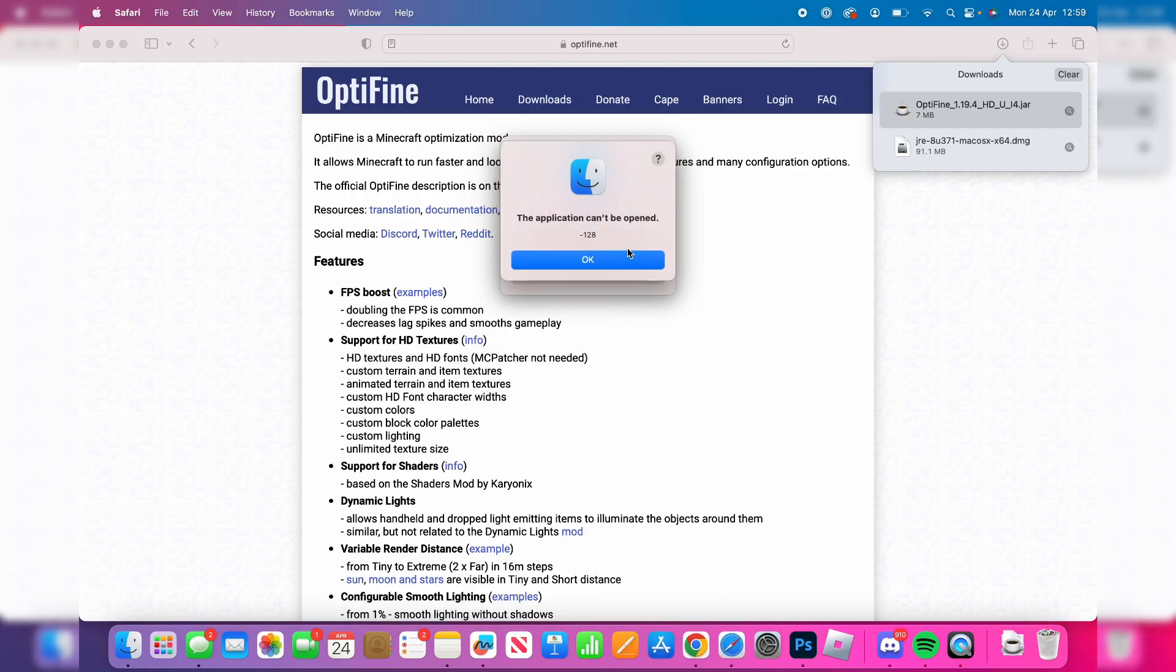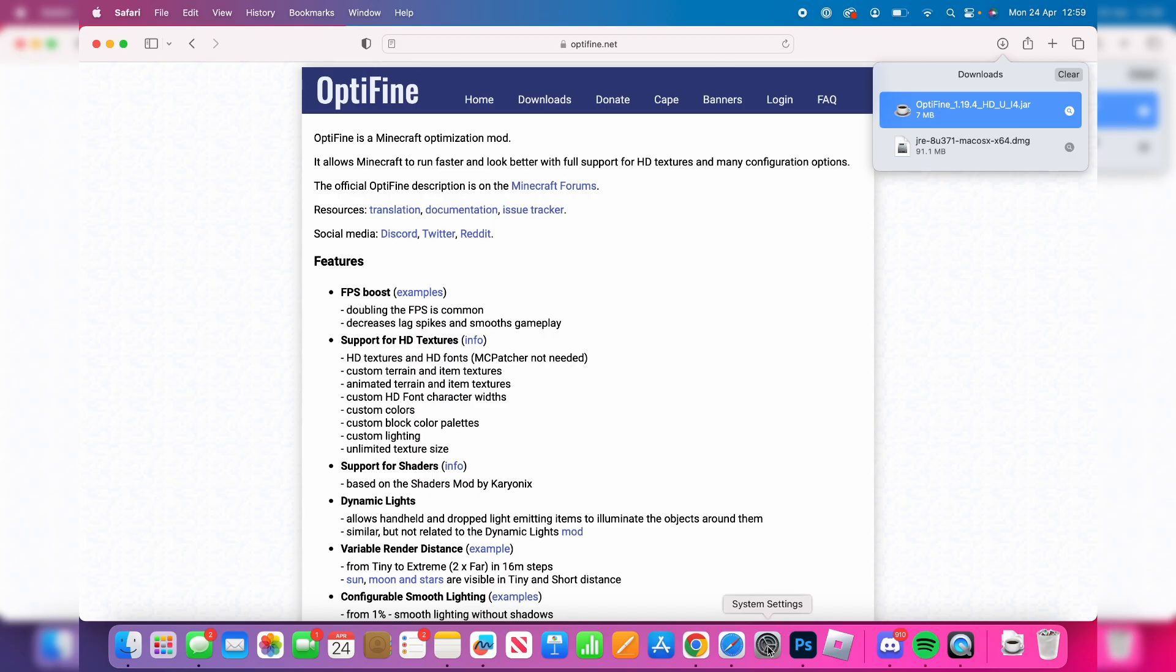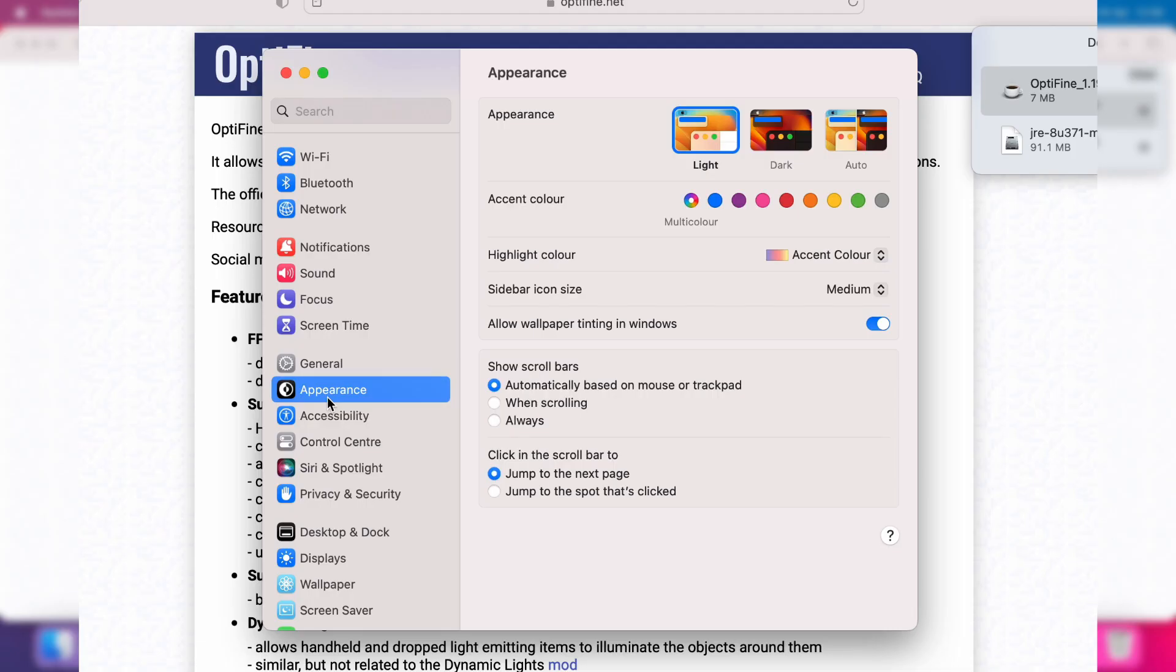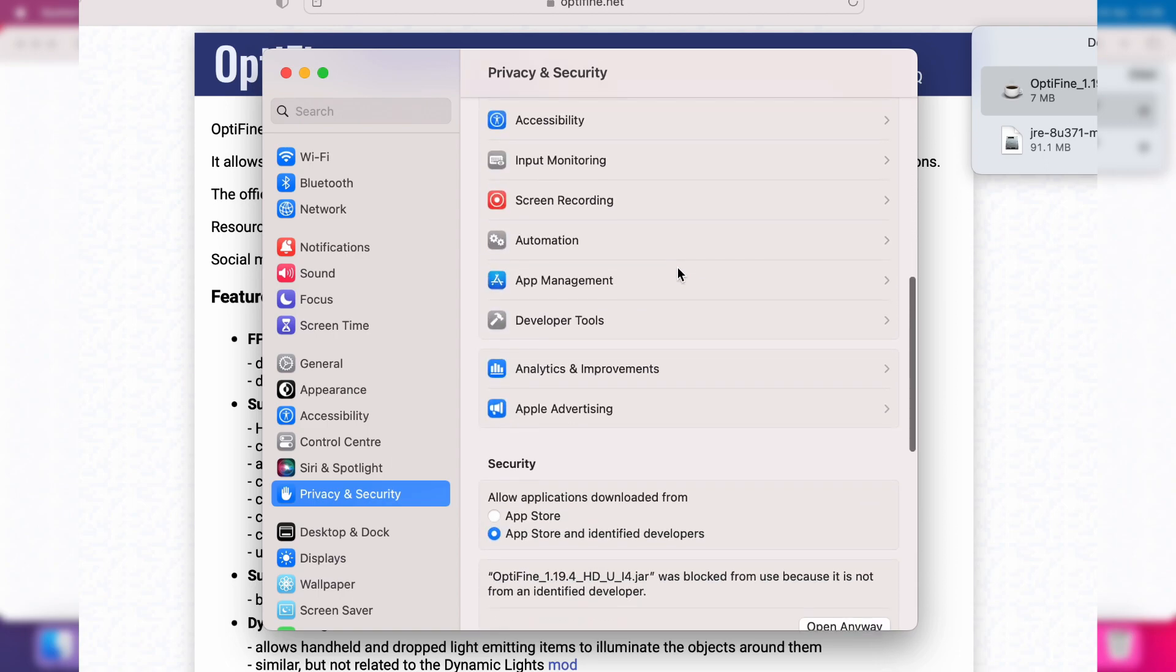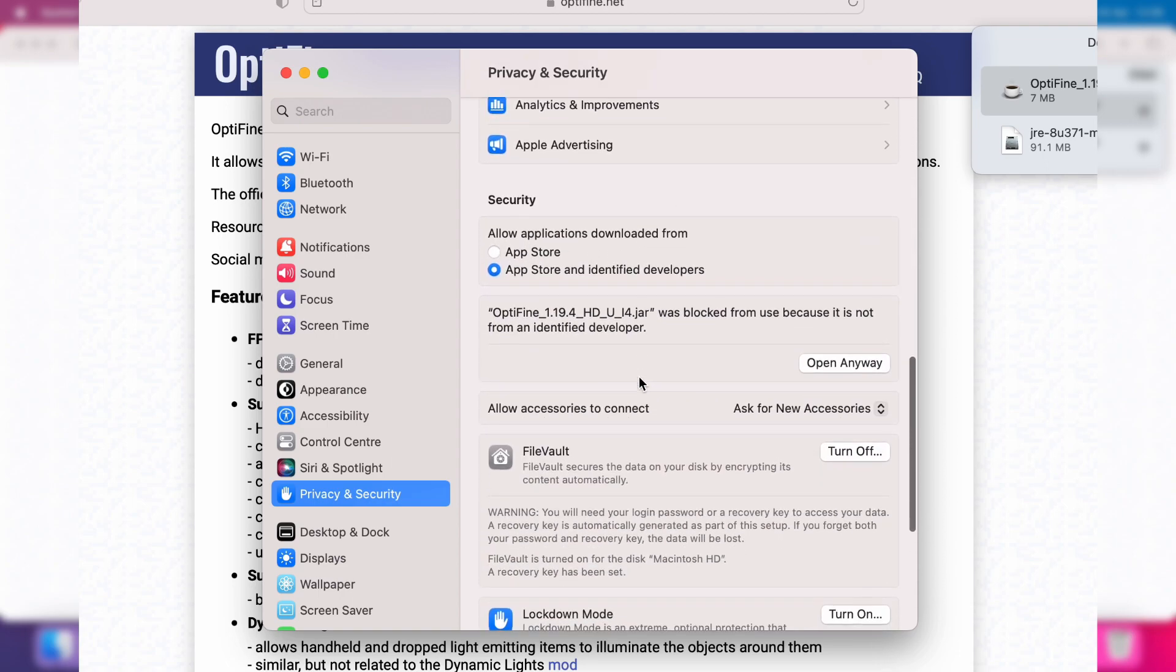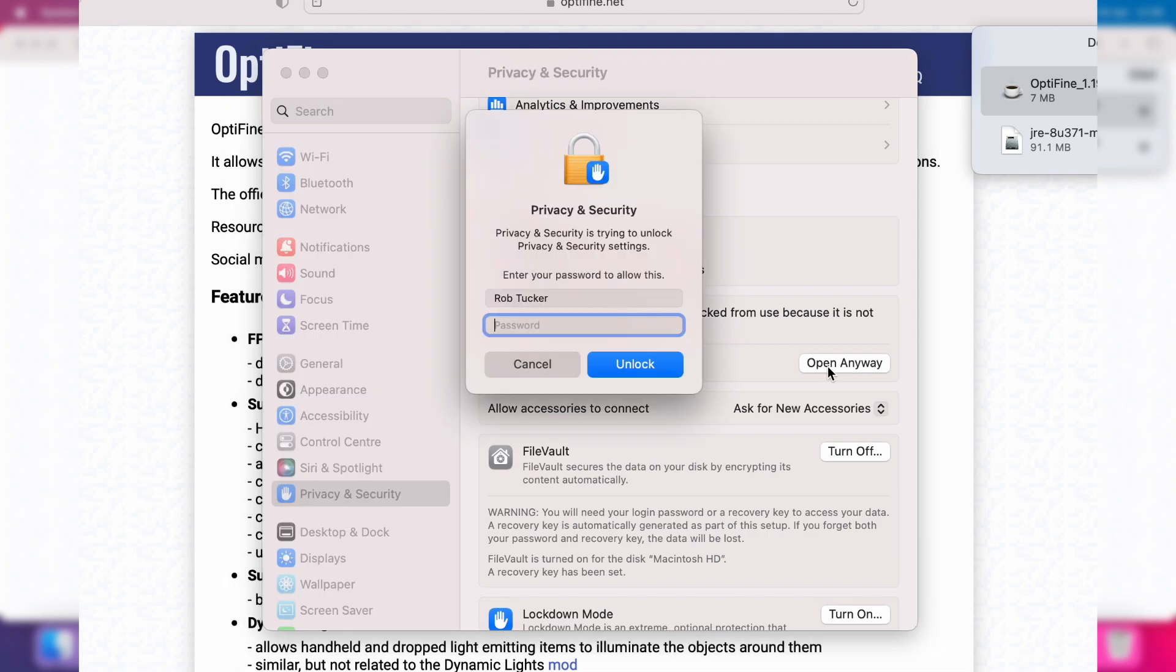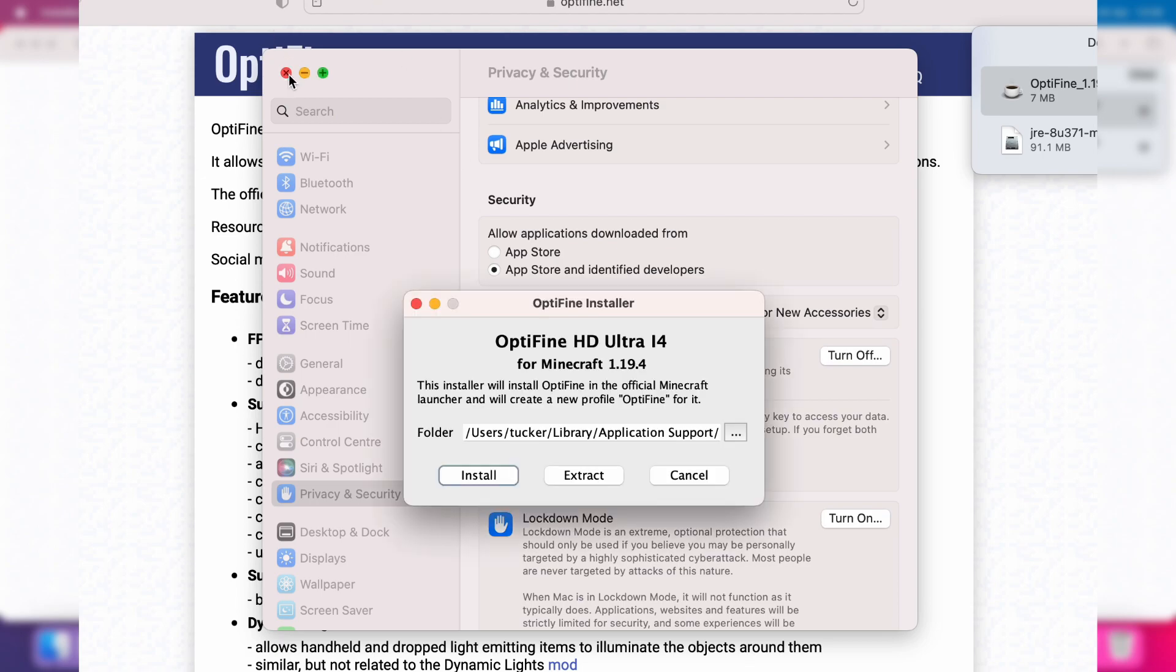Open your settings, then go down to privacy and security. Scroll down this page until you get to security. It will say Optifine was blocked—just press open anyway and unlock it. Then you'll get another popup which is open, so tap on that.